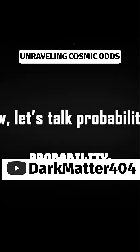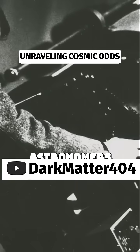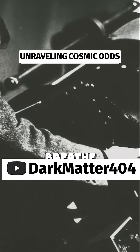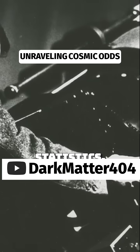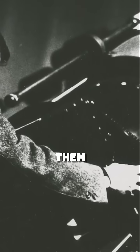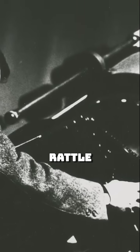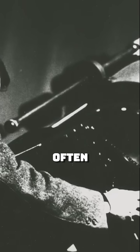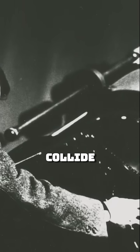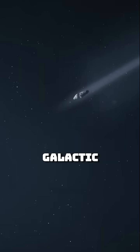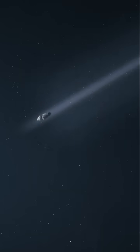Now let's talk probability. Astronomers live and breathe statistics. Give them enough data, and they'll happily rattle off how often stars collide in the galactic suburbs.